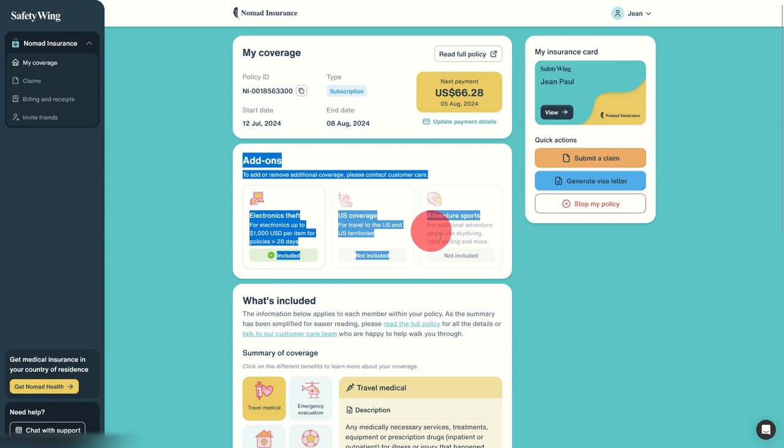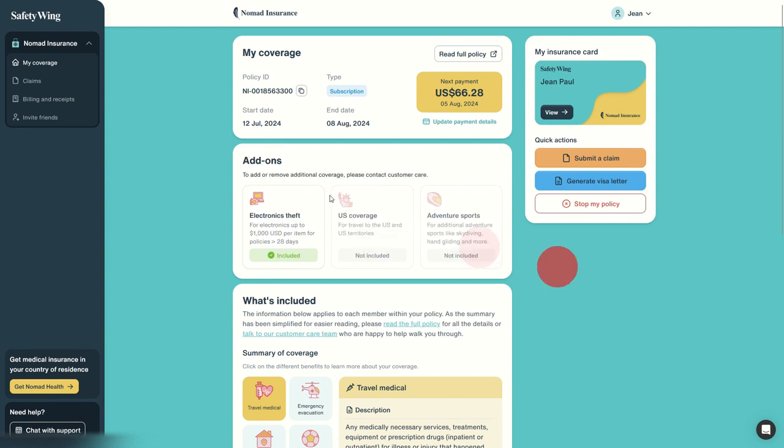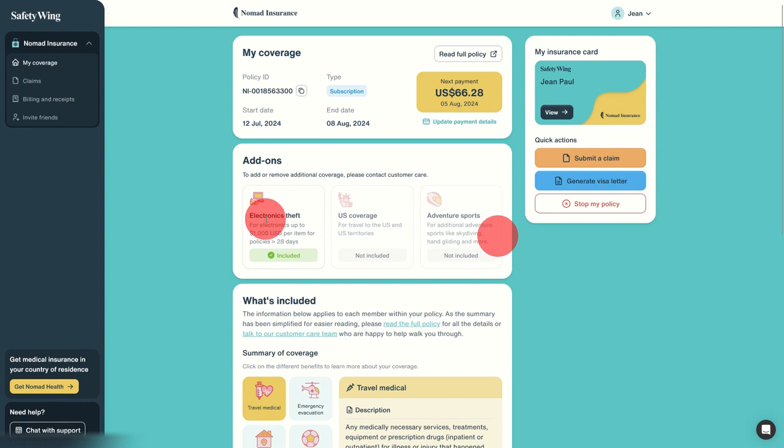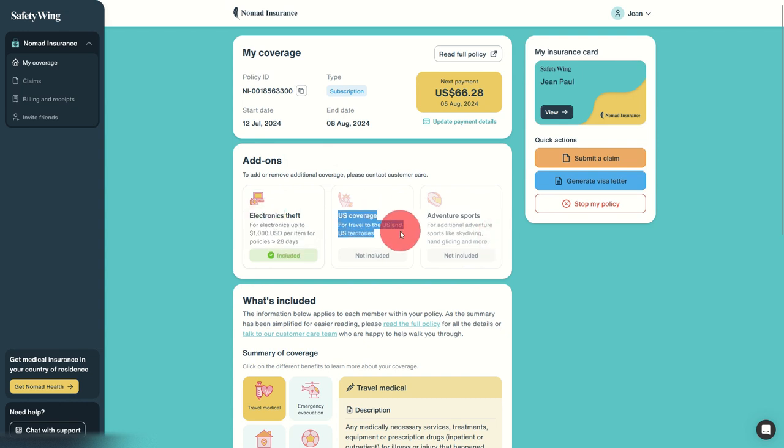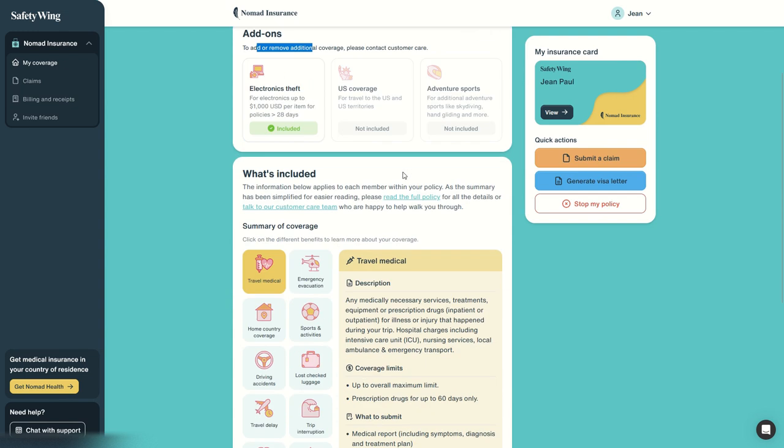So here we have the add-ons we've taken. We've taken electronics safe, not adventure sports, and we are covered for some extra. These others are not covered, and you can add or remove coverage at any time—simply contact the customer care.